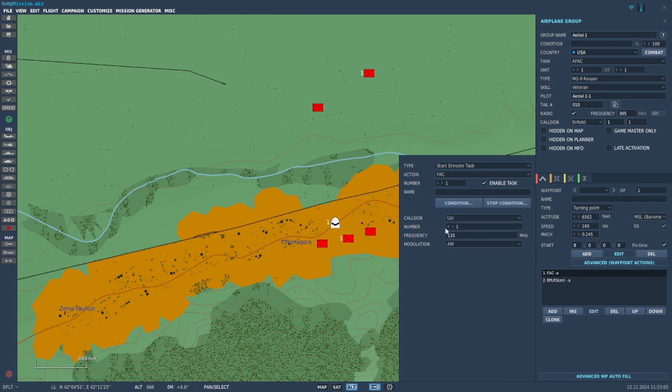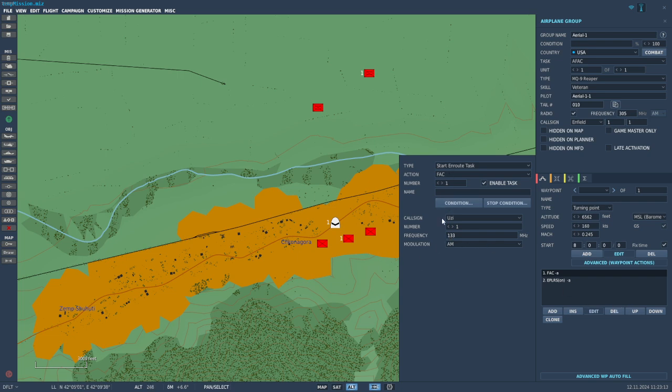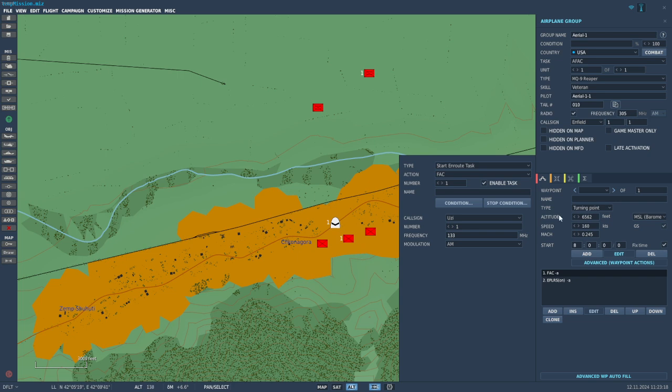You can edit this and choose the call sign. For this demonstration, we're just going to go with Uzi, leave him on number one, and leave it on 133 megahertz. Now when we add a second one of these - the ground unit - we are going to change this so they are on separate frequencies.